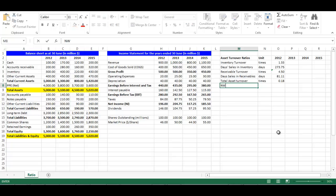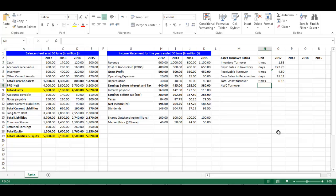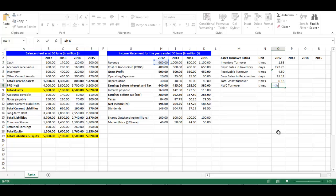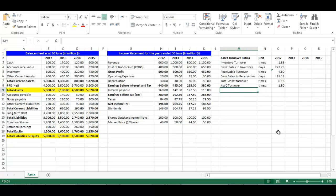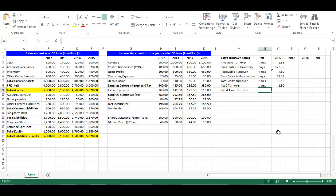Right 'NWC Turnover' in cell M8. The NWC turnover ratio is sales divided by net working capital. Net working capital is current assets minus current liabilities. Its unit is times. In cell O8, write equal H3 divided by open bracket, choose cell B7 minus cell B13, close bracket, press Enter.